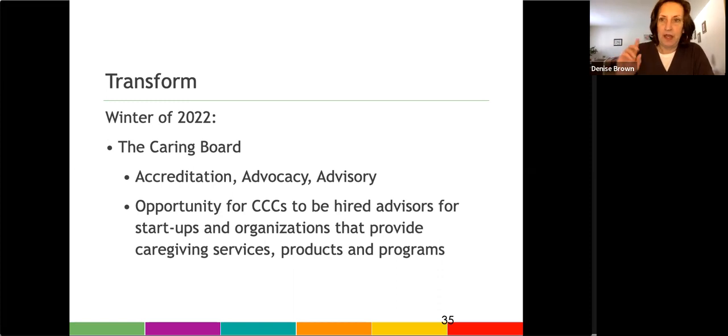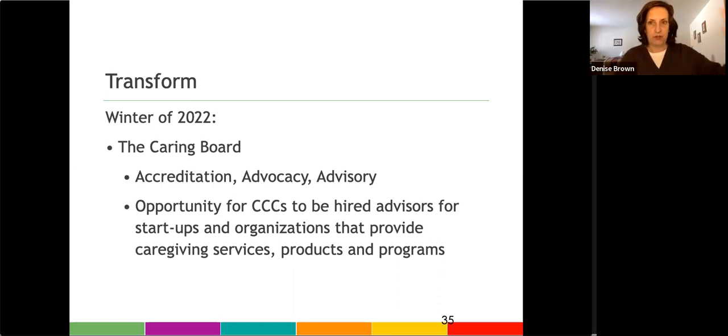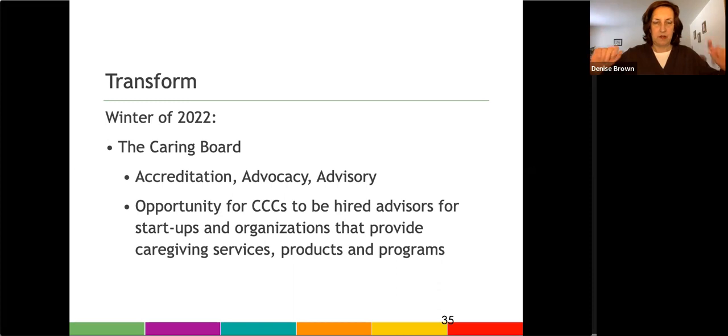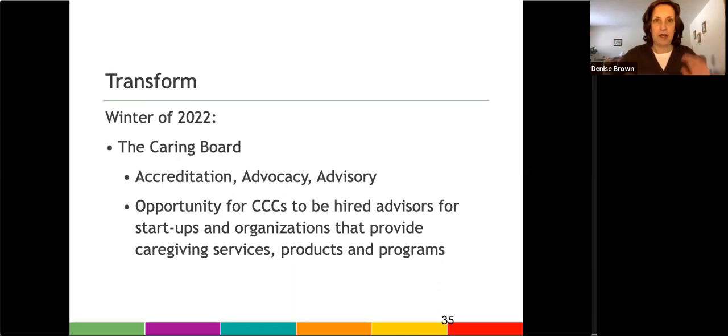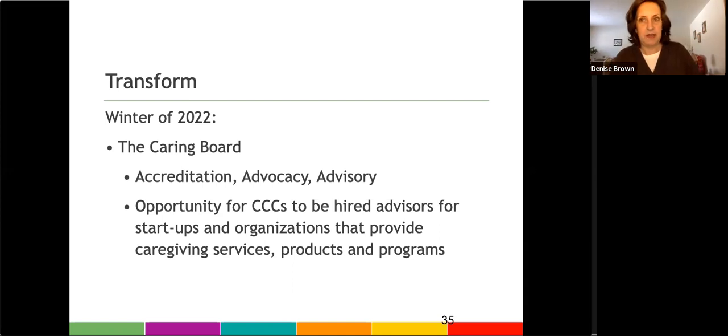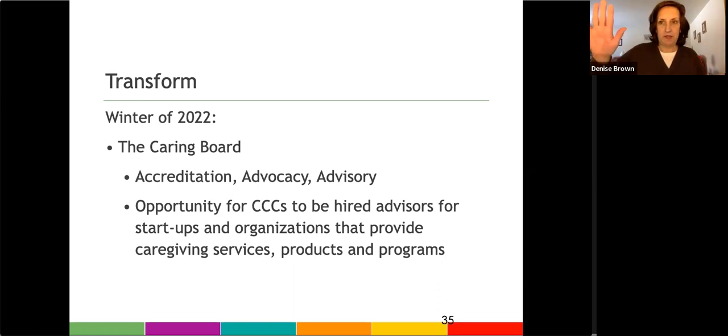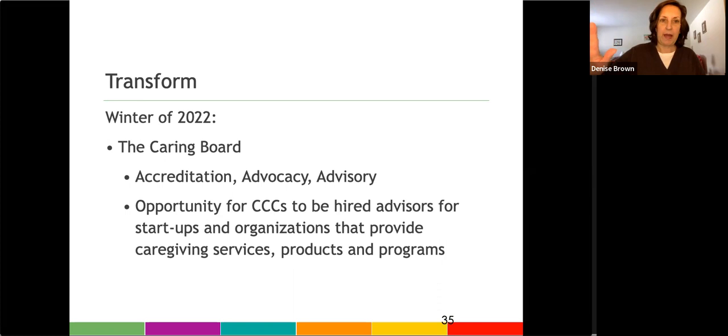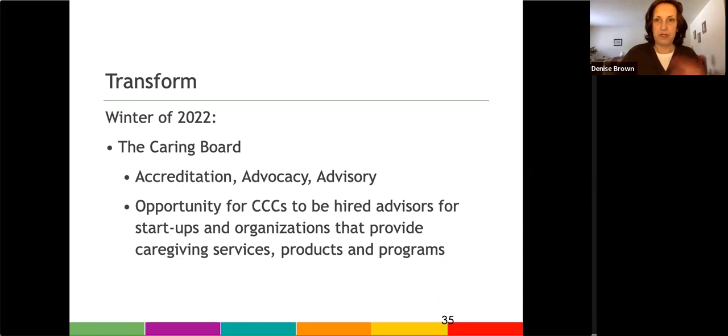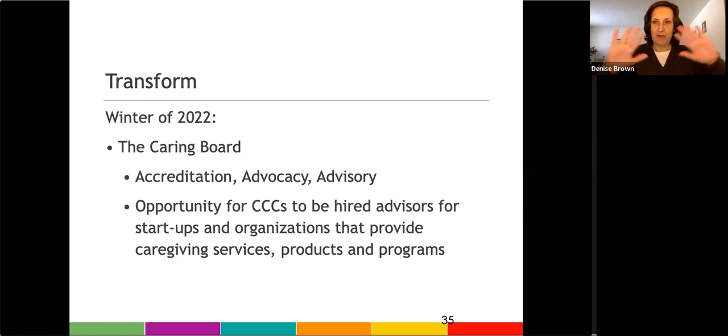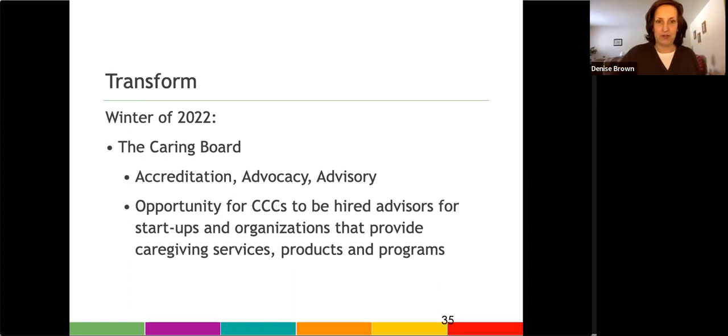And then I'm working on splitting out the training and the certification. So that should happen in the next couple months. I'm waiting for the IRS to give us tax-exempt status. So the training will happen through the Caregiving Years Training Academy. And then certification for our programs will happen through a nonprofit called the Caring Board. So there's a split. It doesn't impact anybody. It's just a way to have a little separation between the training and the certification.